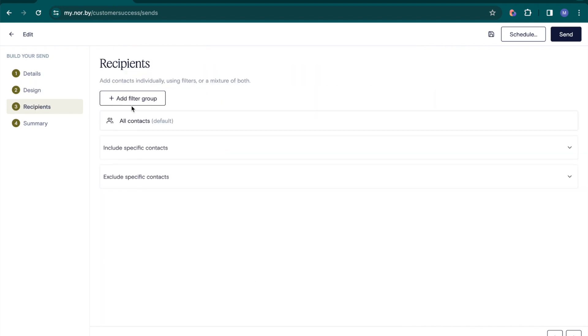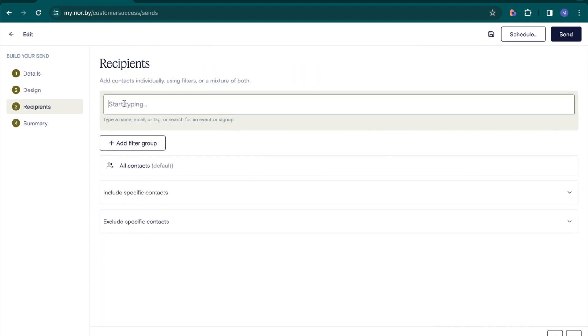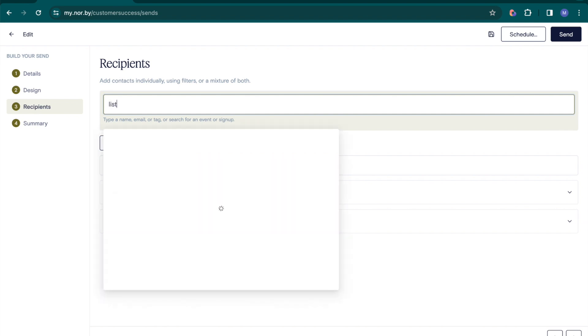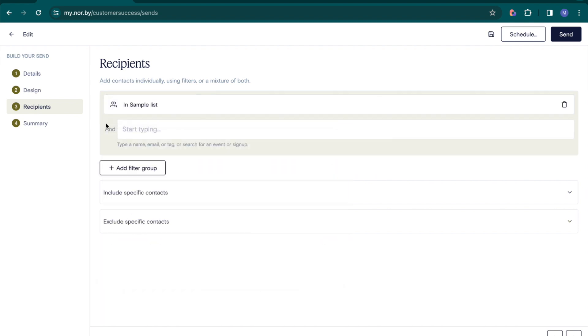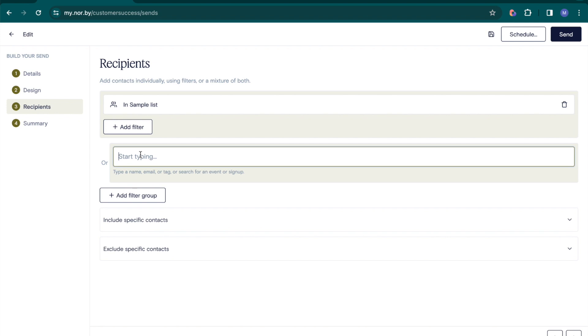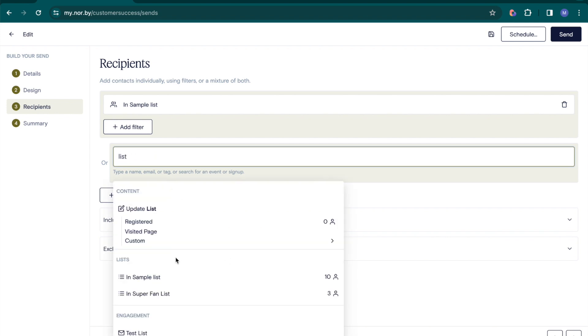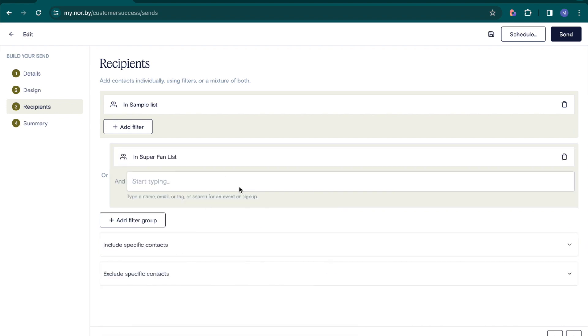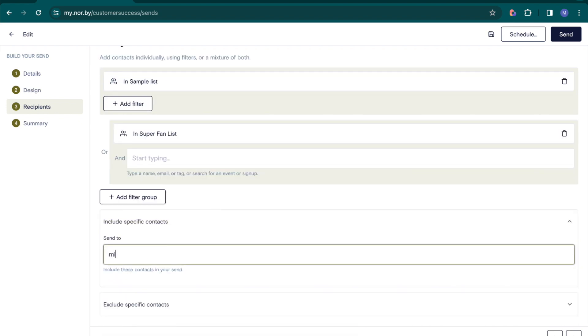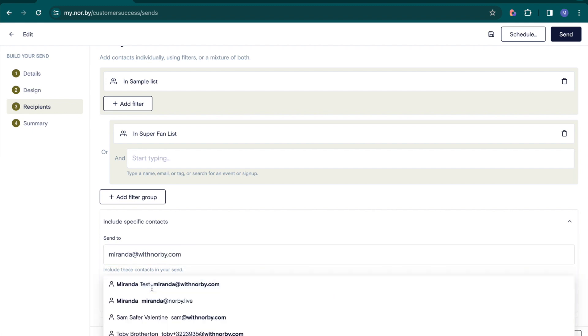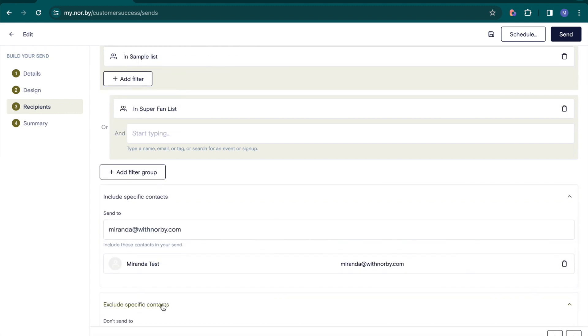Next, it's time to select your email recipients. Utilize advanced filtering options to target specific groups based on tags, events, sign-up forms, or saved contact lists. You can also choose to include or exclude individual contacts for better precision.